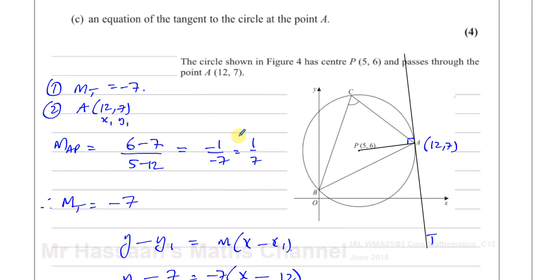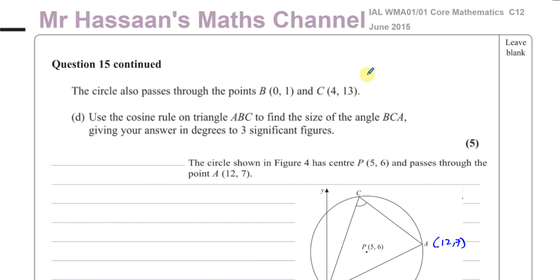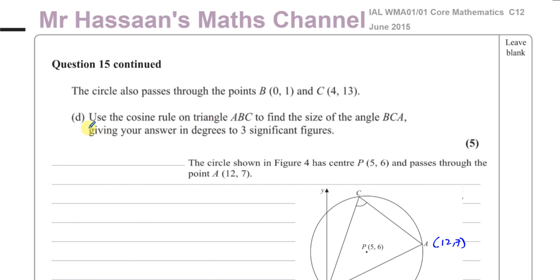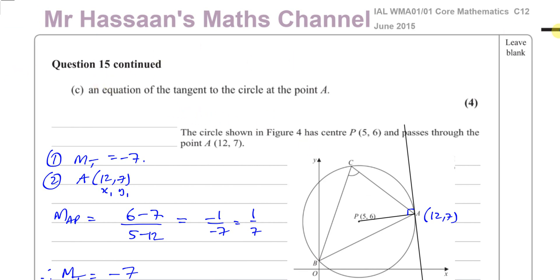That's the answer to part C — finding the equation of the tangent to the circle at point A. Part D involves the cosine rule, so I'm going to save that in a separate video to split by topic. If you want to see other parts of this paper, including part D of C12 June 2015, you'll find the link at the end of the video. Links to coordinate geometry of P2 questions on circles are also available. Thank you for watching and see you soon.